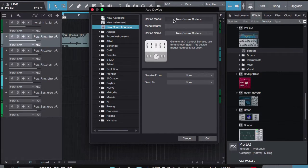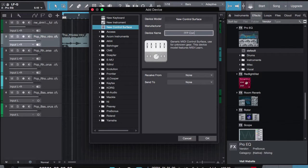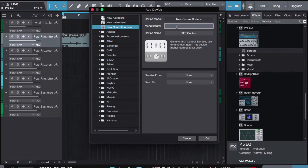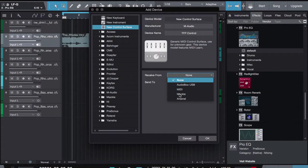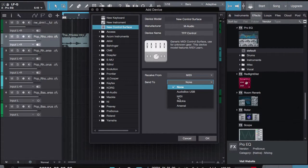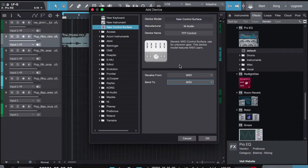And I'm going to call this Trigger Finger Pro Control. Manufacturer would be AM Audio — you don't actually have to put that, but I'm going to do that. We're going to receive from — in this case I'm receiving from MIDI, so I'm going to pick MIDI. Make sure my controller is actually on MIDI.